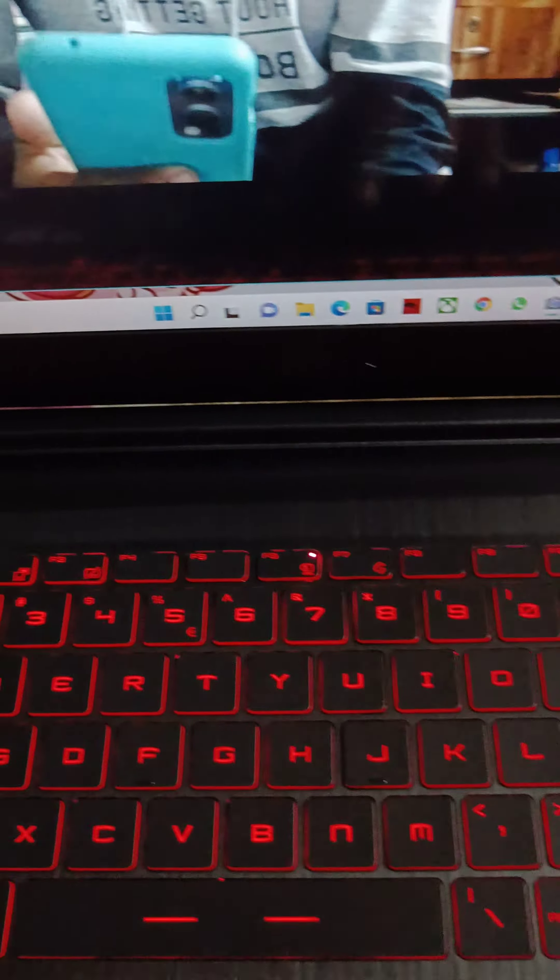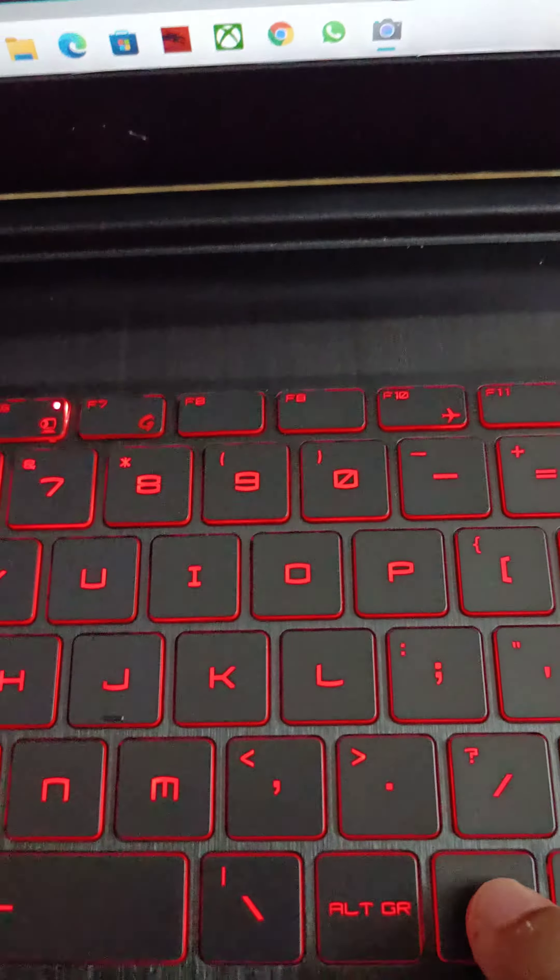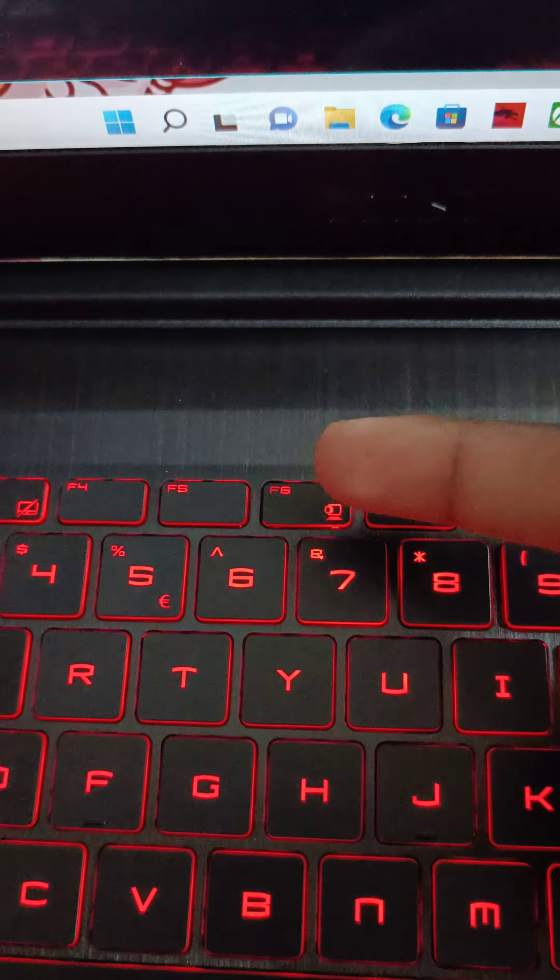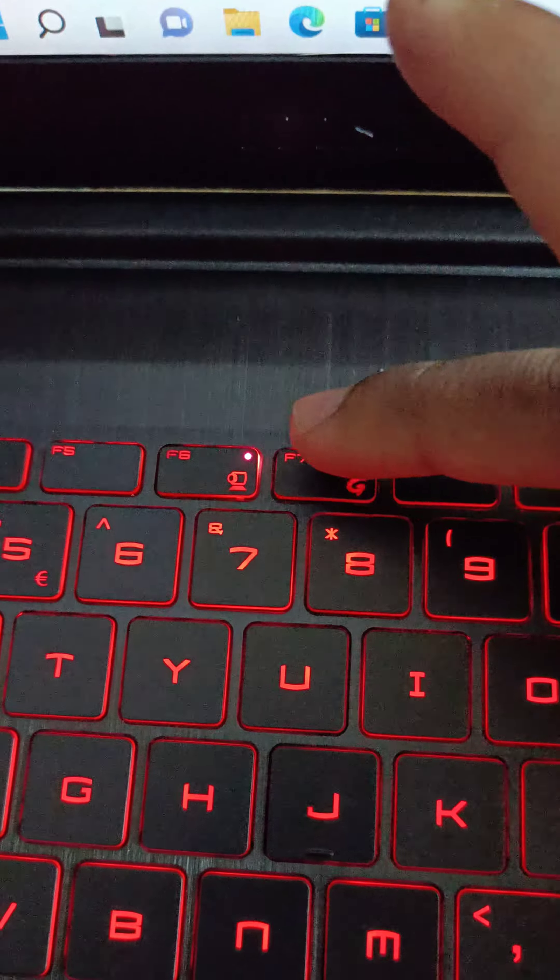It is simple. Fn plus camera button — this will turn it on.